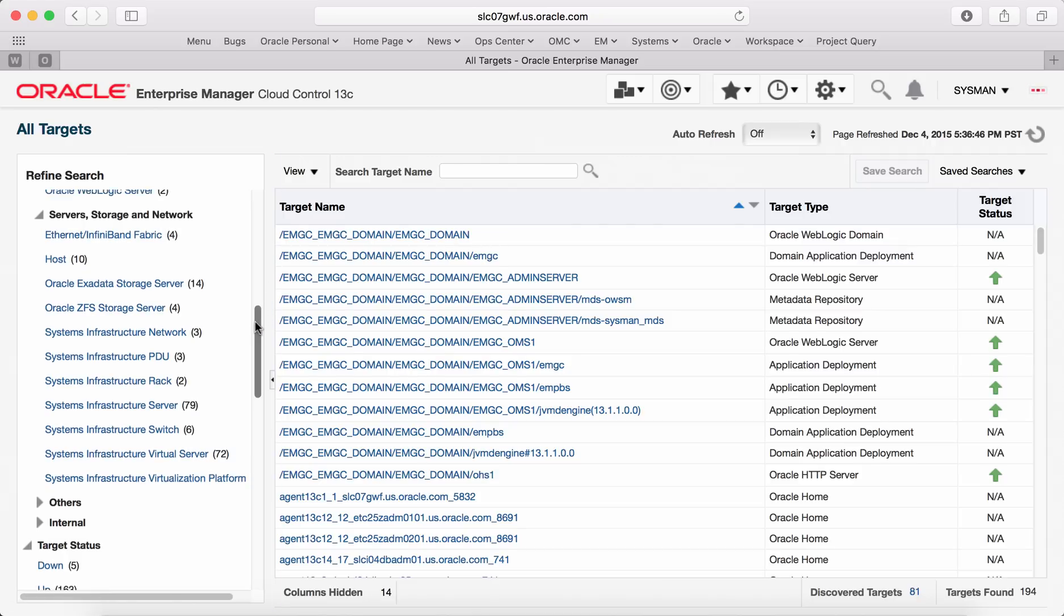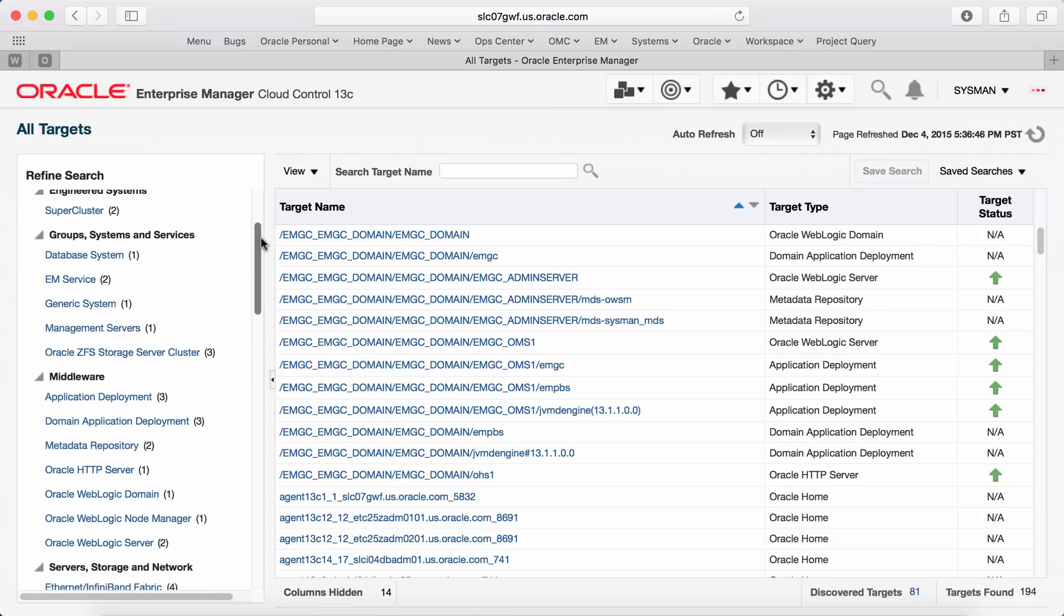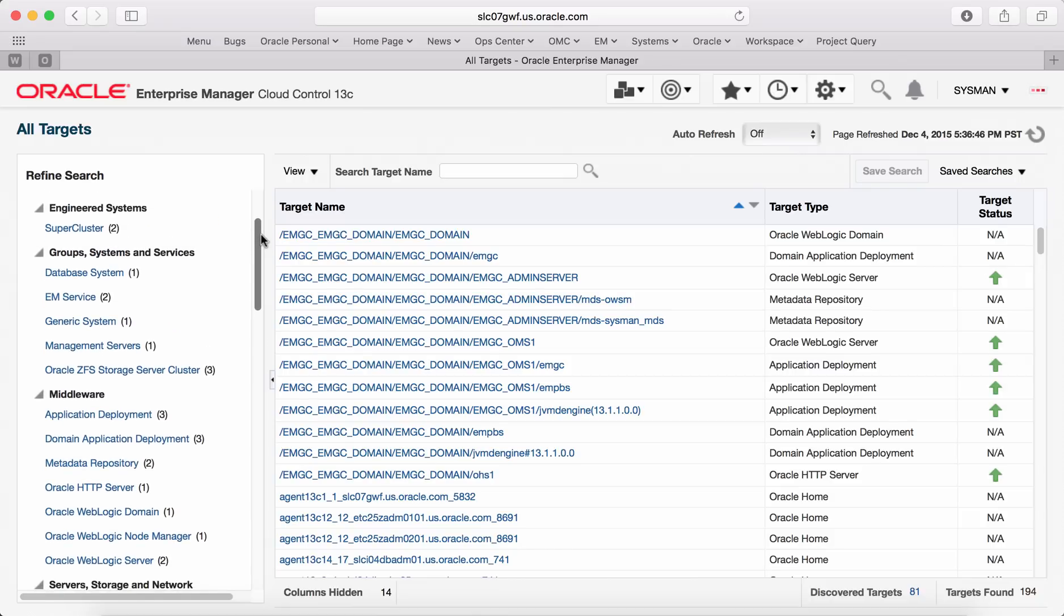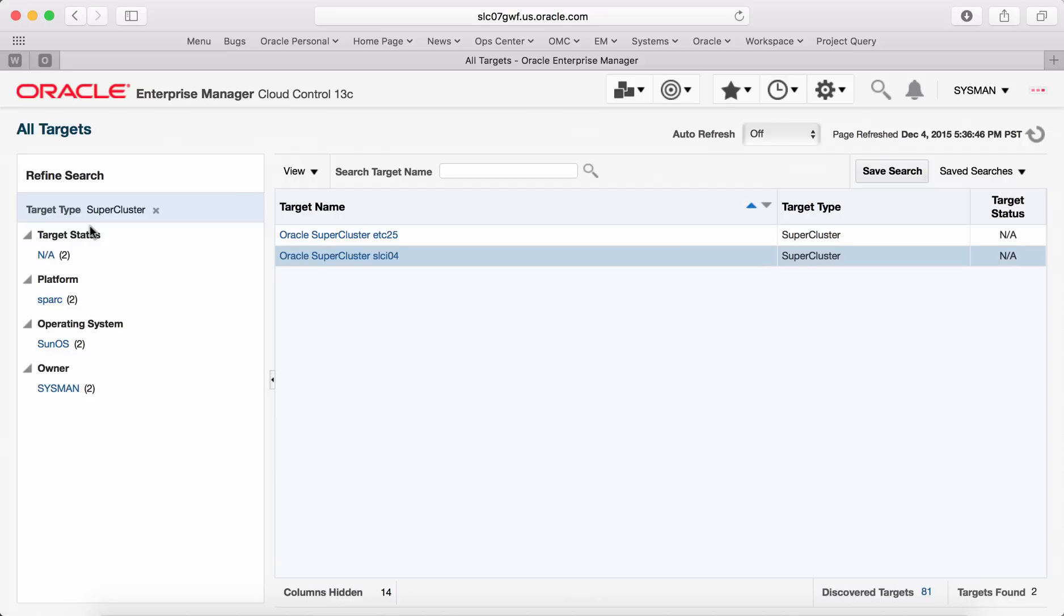If you have engineered systems that are being managed by Enterprise Manager, those engineered systems will show up under engineered systems section as shown here. Here you see Supercluster is one of the engineered systems being managed by Enterprise Manager.